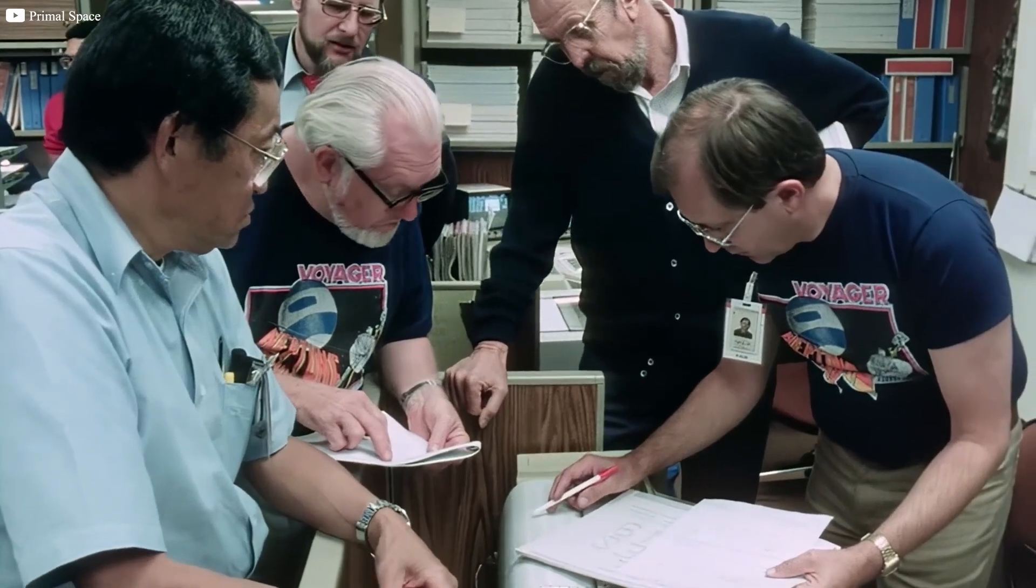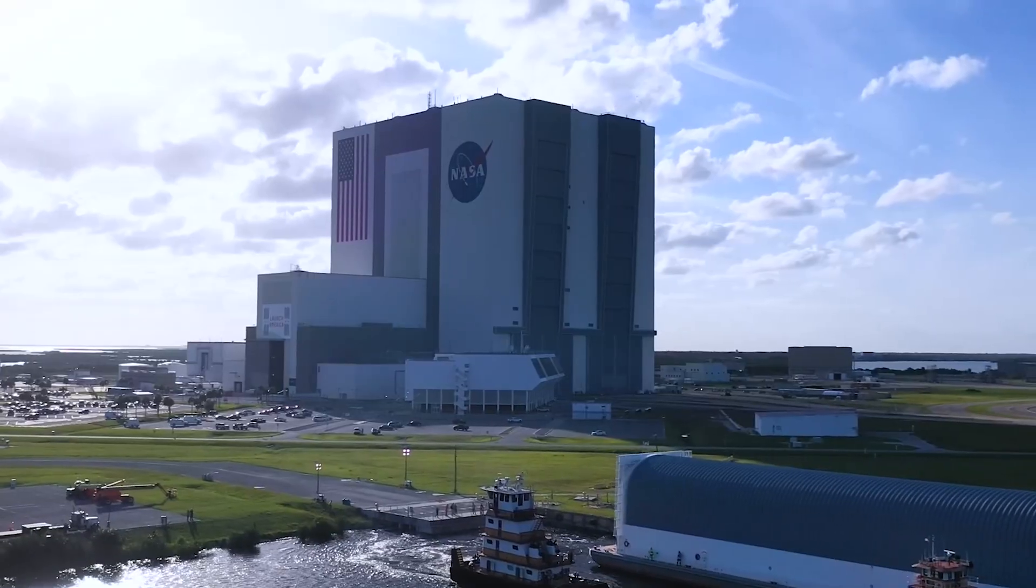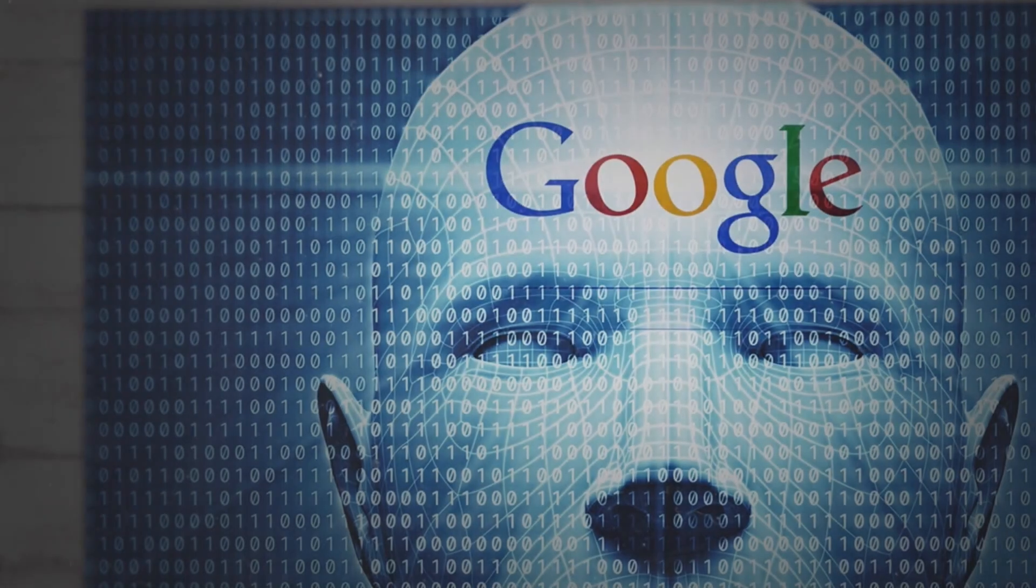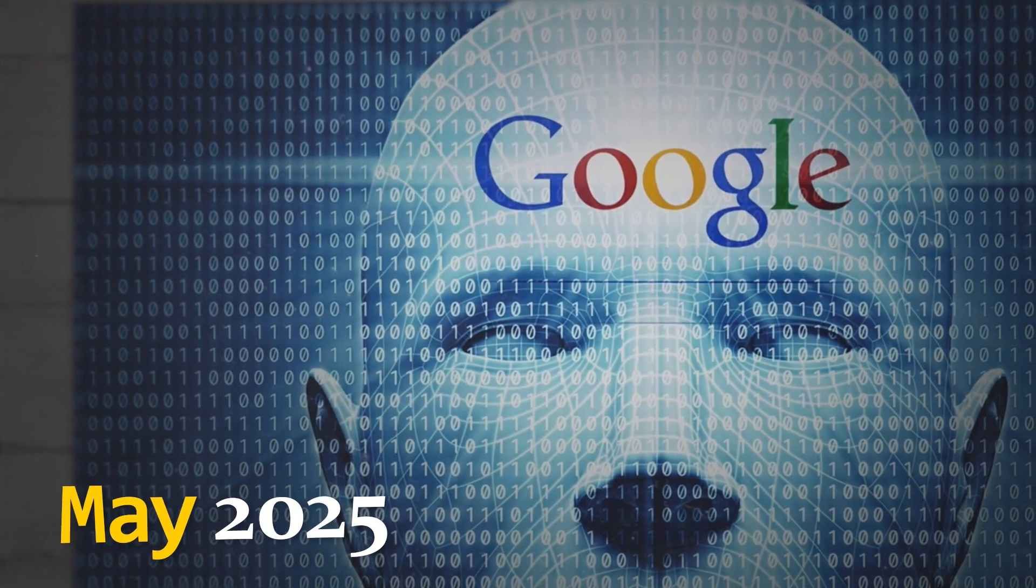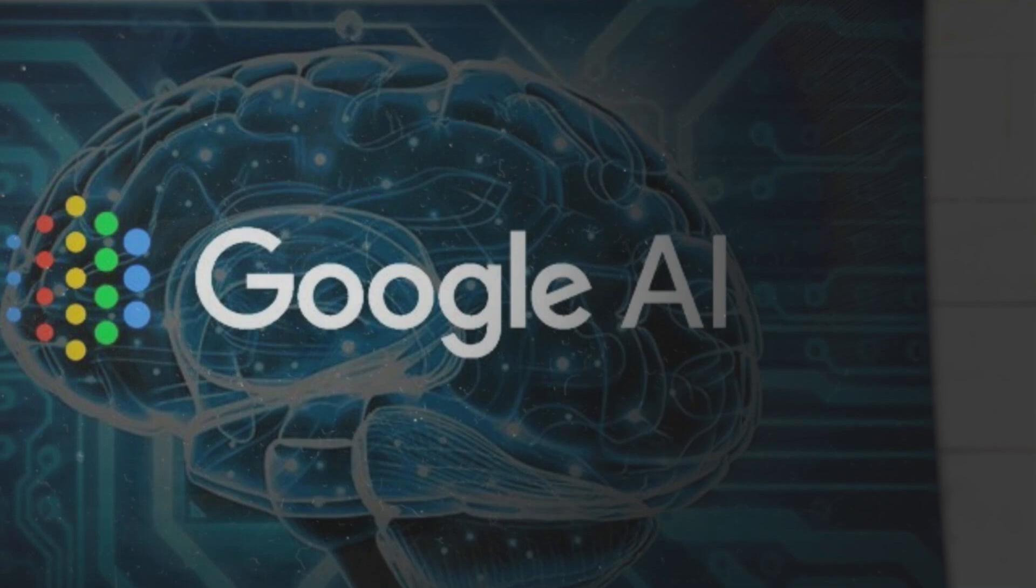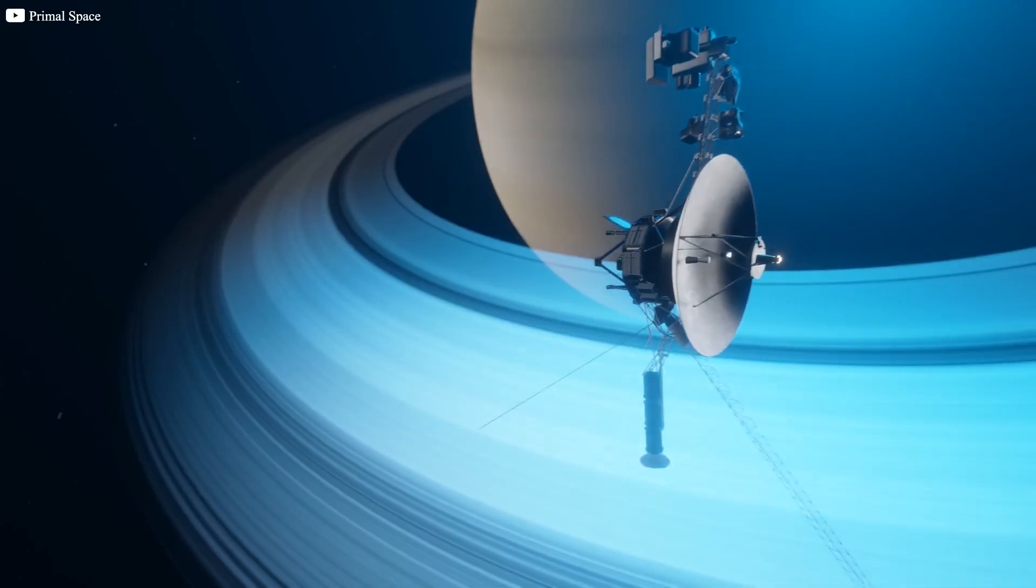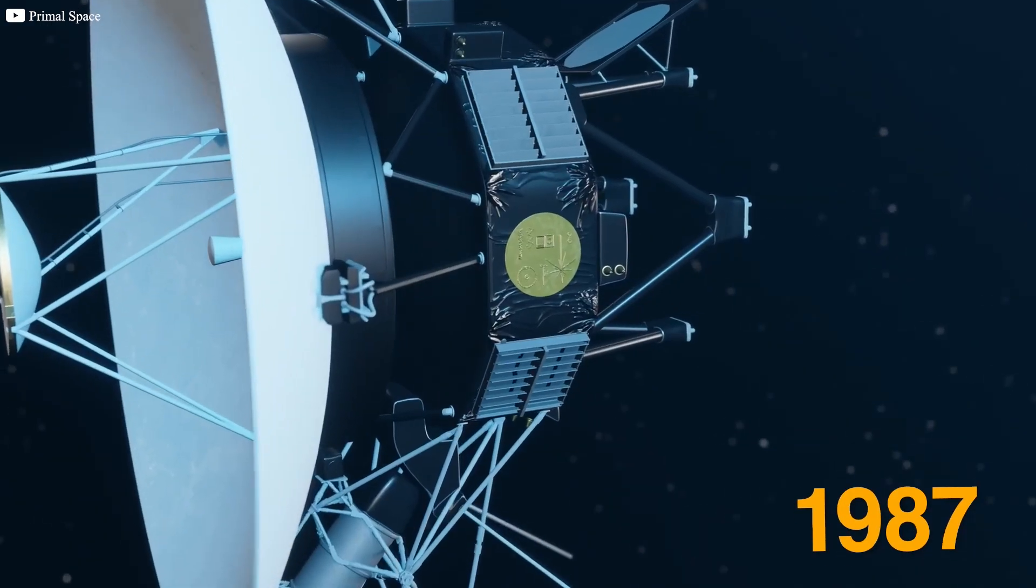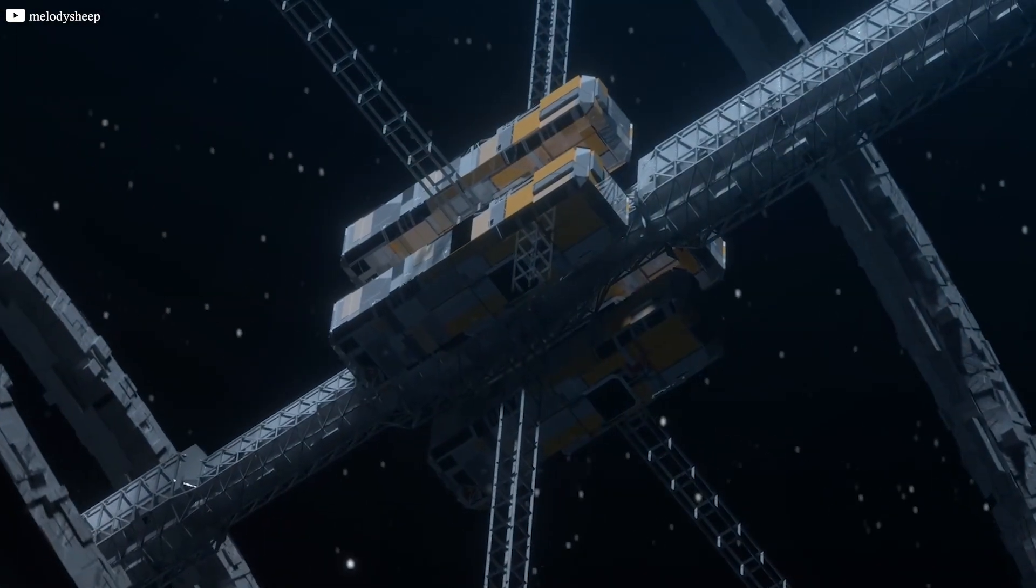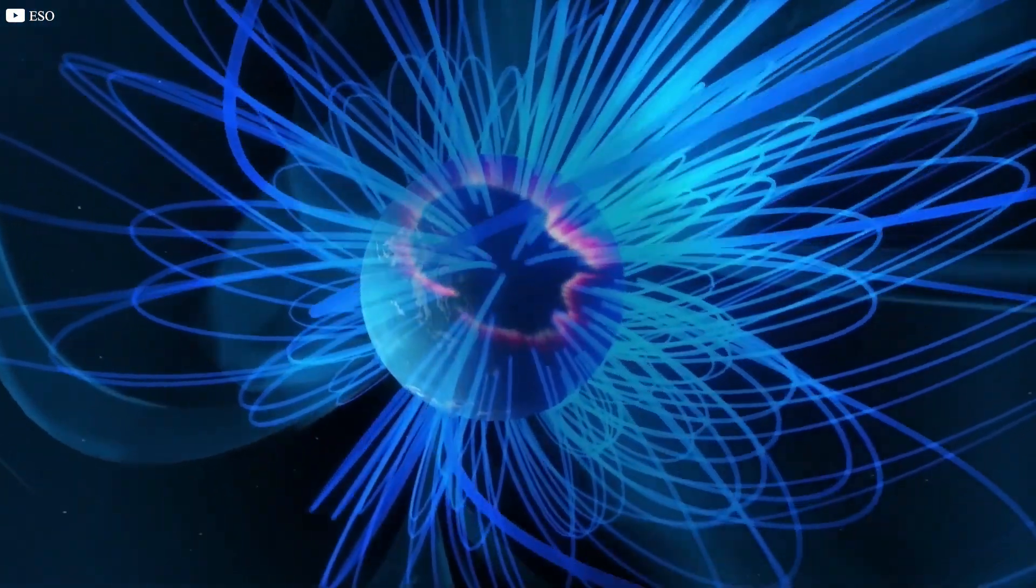This began as nothing more than a corrupted archive file buried deep within NASA's telemetry archives, dismissed and forgotten. But in May 2025, Google's AI unearthed a startling discovery hidden within that data, a message concealed in the static of Voyager 2's 1987 transmission.